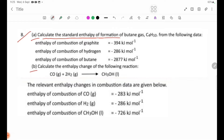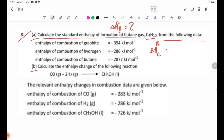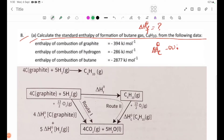We can calculate the standard enthalpy change of formation of butane gas from the following data. The standard enthalpy change of formation of C₄H₁₀. The equation is carbon graphite plus H₂ gas giving the product.